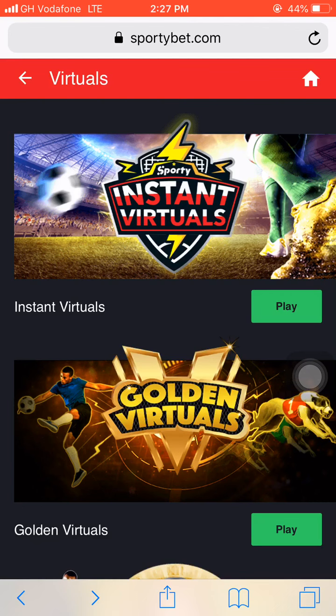All you have to do is download the Sportybet app from your Google Play Store or your Apple App Store, or you can go to the Sportybet official website — that is www.sportybet.com — and you can play this Sportybet instant virtual game. After you finish downloading or installing the app, just open the app and hit on Virtuals.